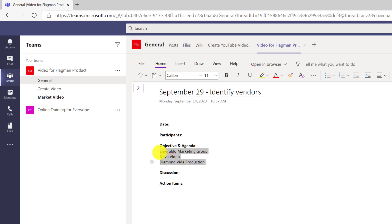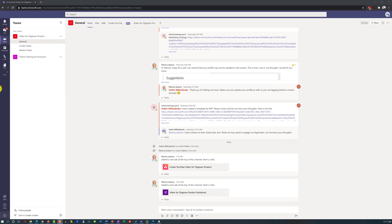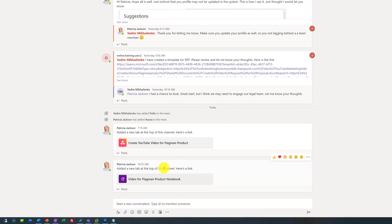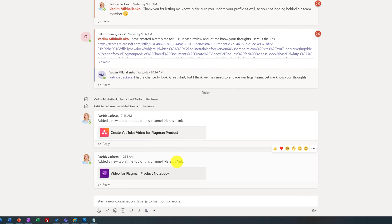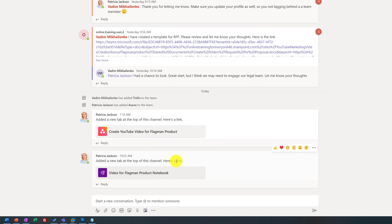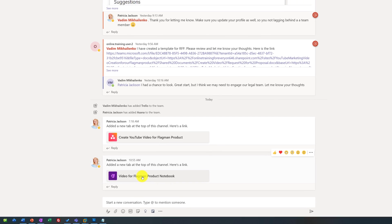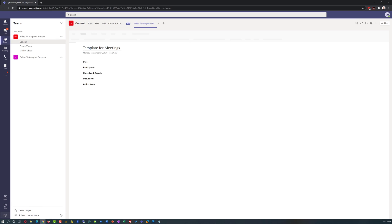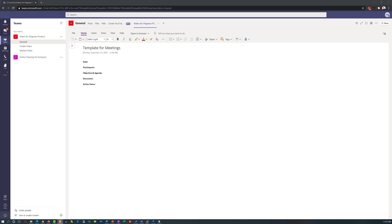After pasting the template, she moved the vendors she had preliminarily identified into the objective and agenda section. She also used features of OneNote, like bullets, to make the list of vendors very clear. When Vadim logged into his account, he saw that Patricia had added a new tab on top of the channel, because she selected the checkmark that posted a notification in the general channel. Vadim can access the OneNote app either by clicking on the link Patricia shared or by clicking on the tab. All team members have access to this app and can work on the meeting minutes together.